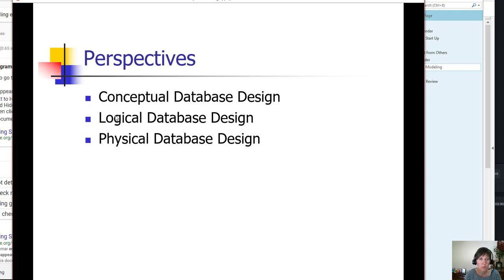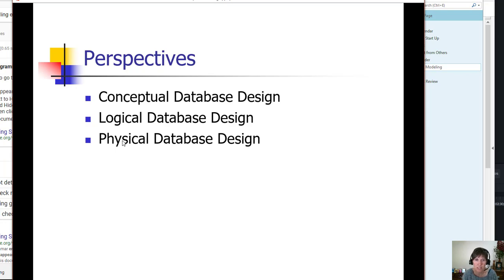As you move towards logical and physical, you start adding more and more details, and these details are more related to the very specifics of the database and get more technical, and become a conversation piece for the technical people on the team.